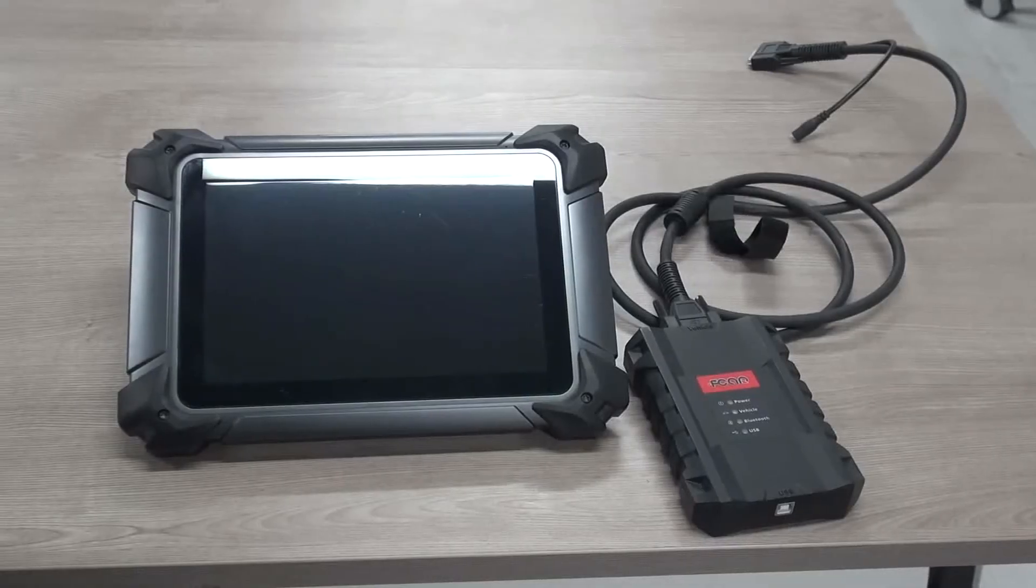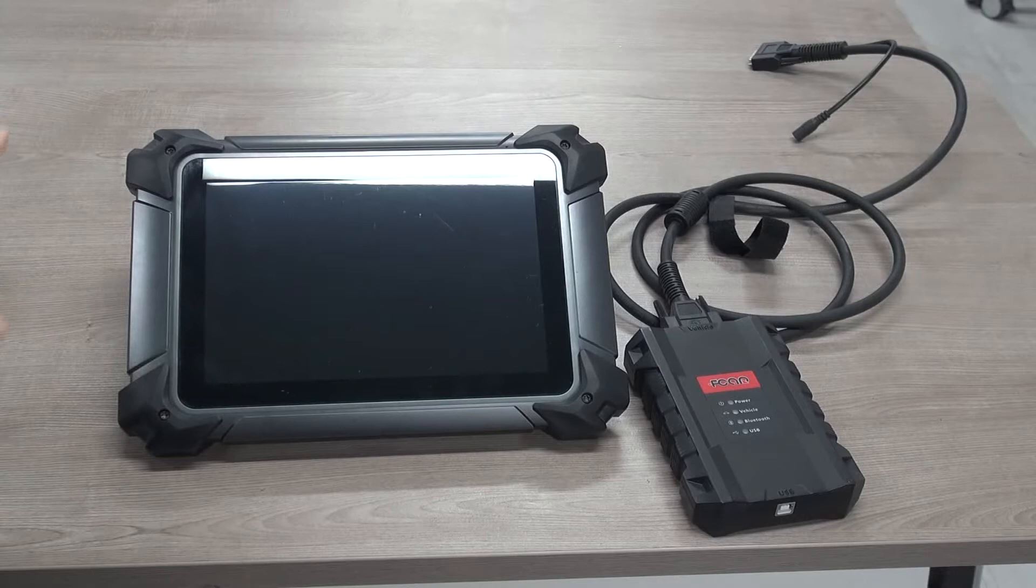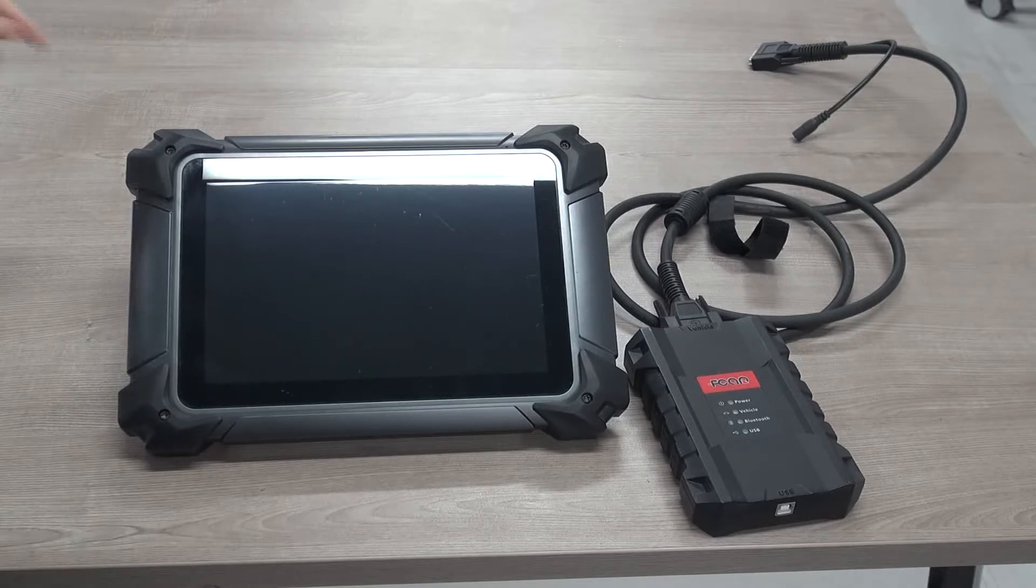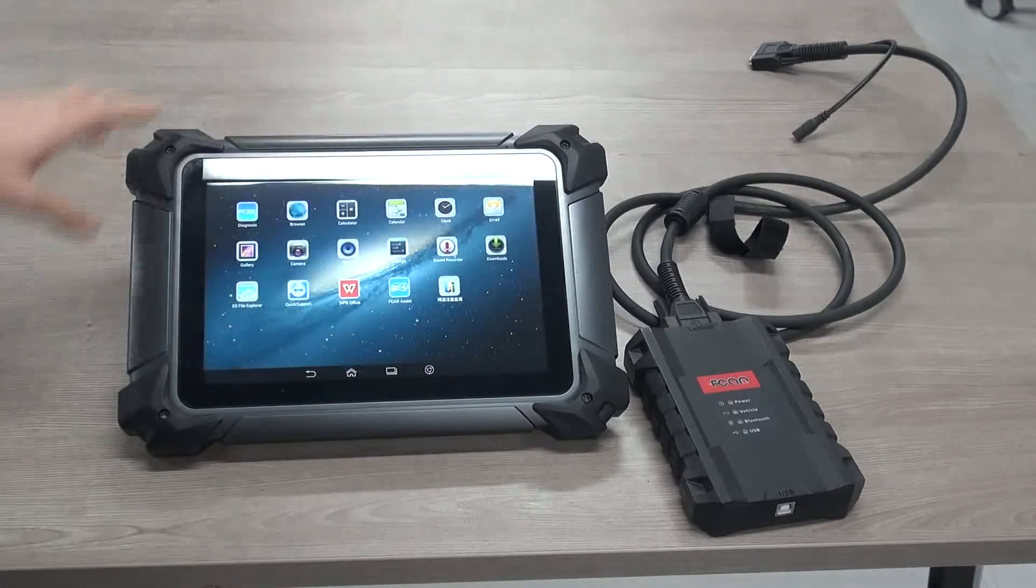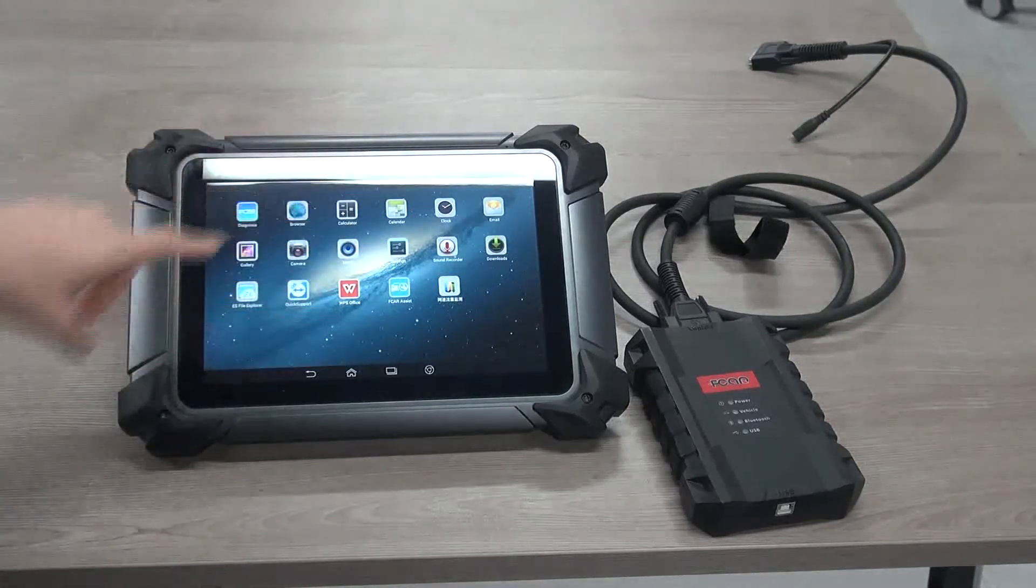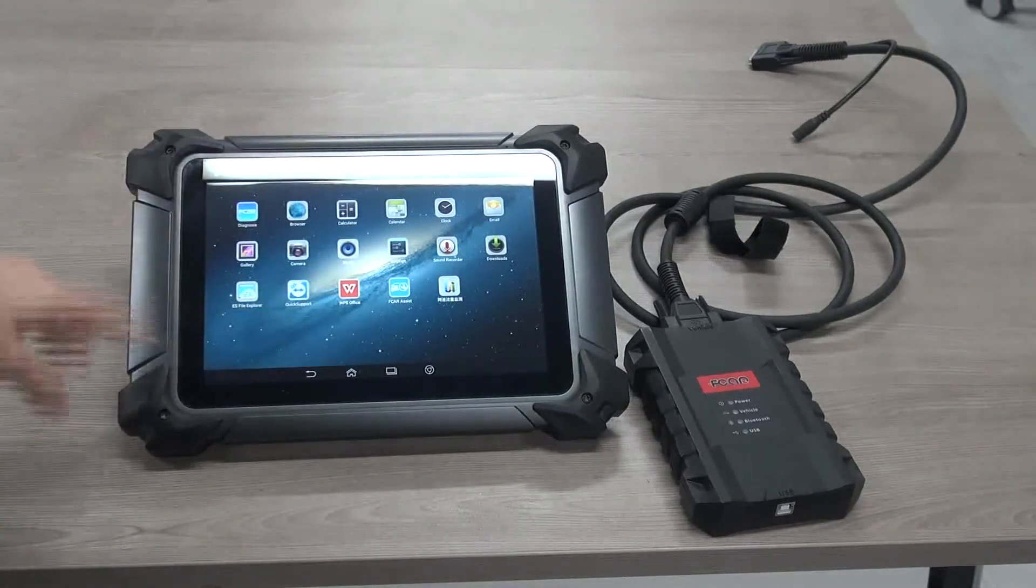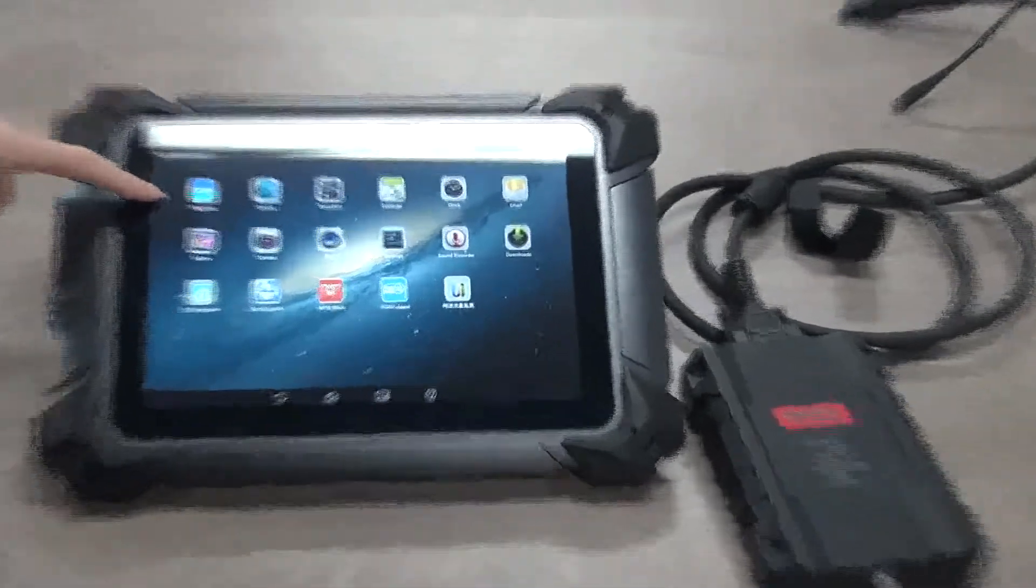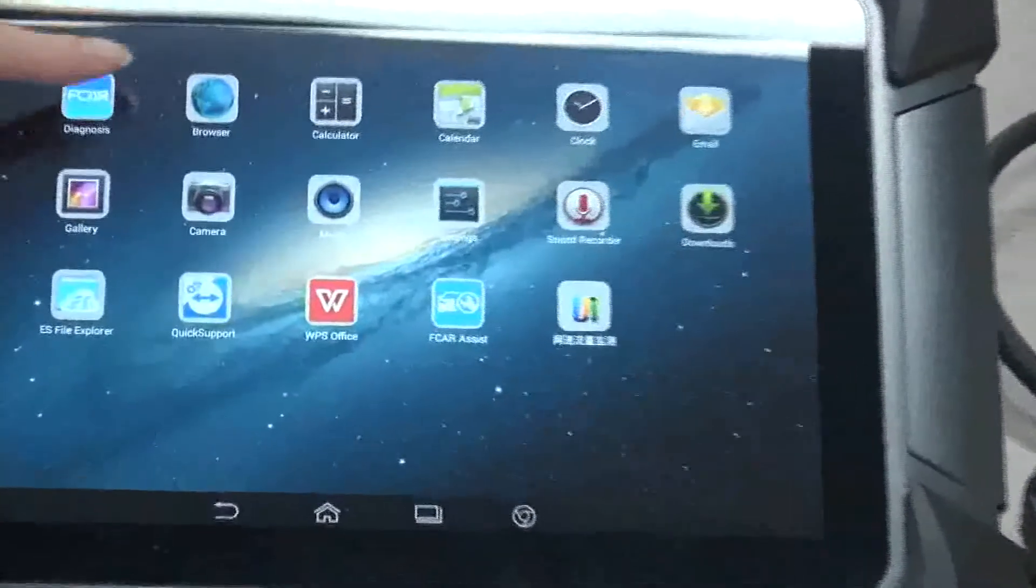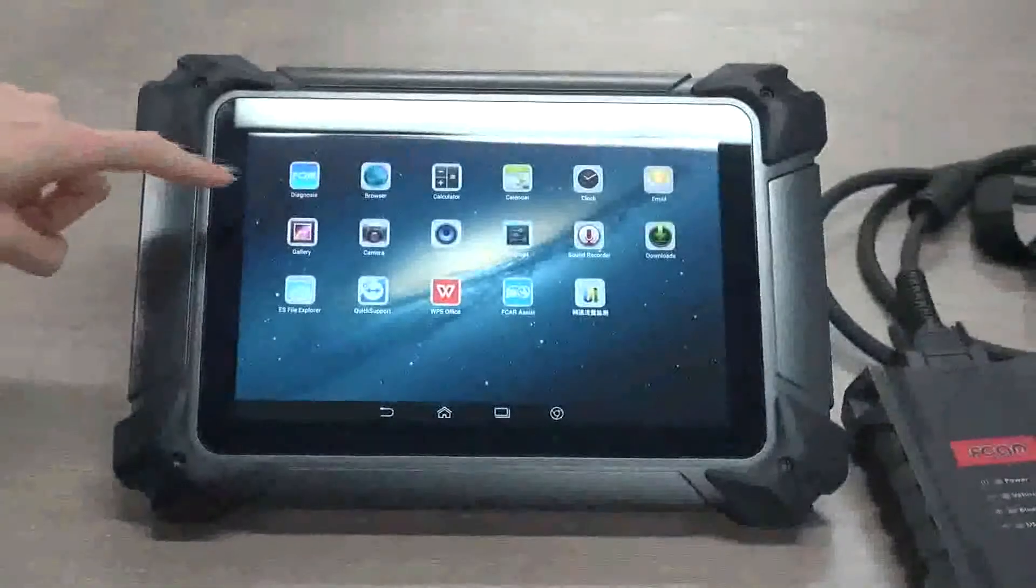Hi everyone, this is FCAR F7S. Now we would like to give a simple instruction on it. First of all, turn on and here you may see the home page. This is the app, FCAR Diagnosis, which we use to diagnose.